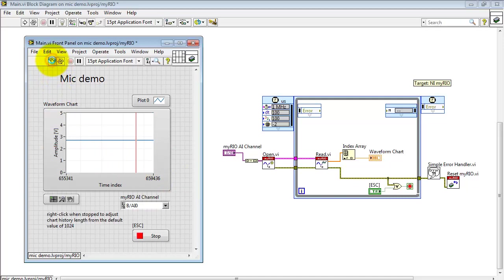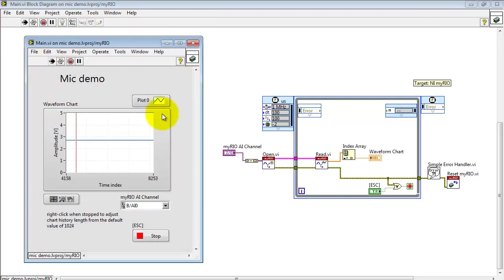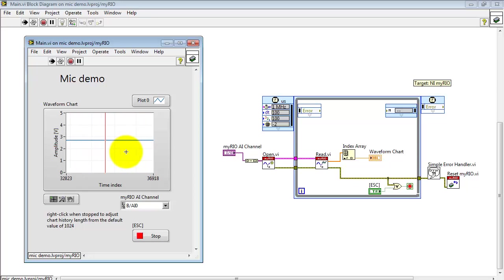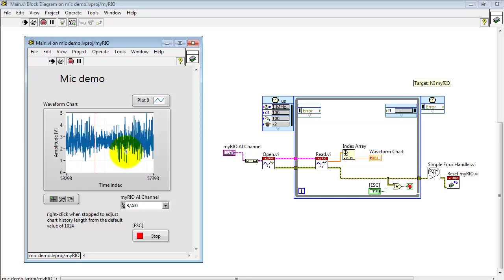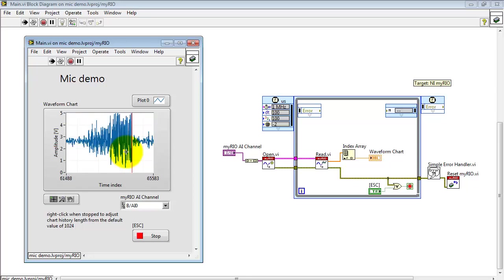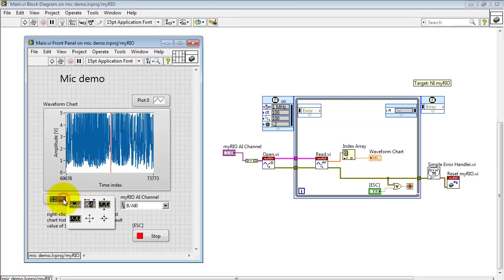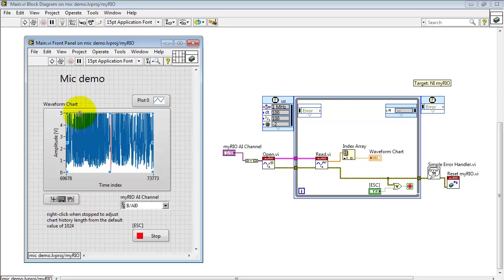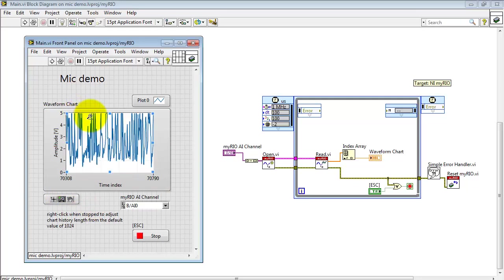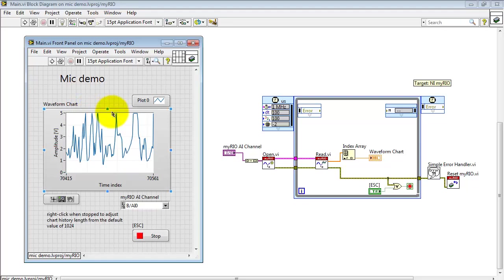Let's just run this real quick. Here I'm making some noise. I stop the VI at a point of interest, and then I can use the graph tools to zoom in on some feature of interest. Just zoom in a couple of times there.